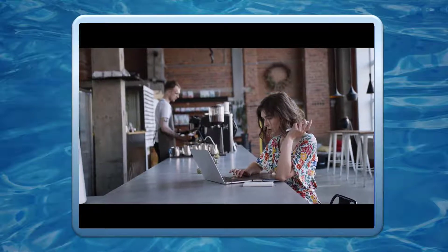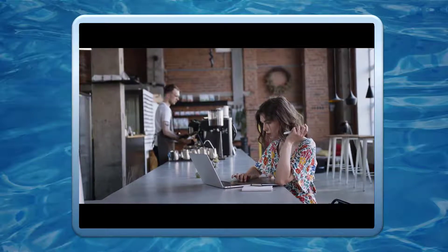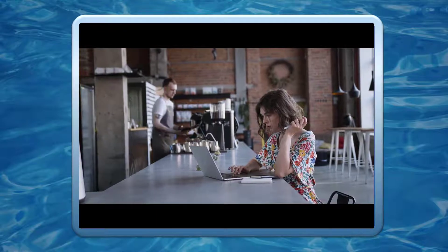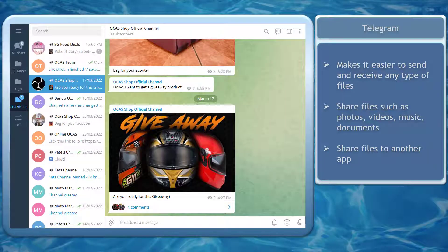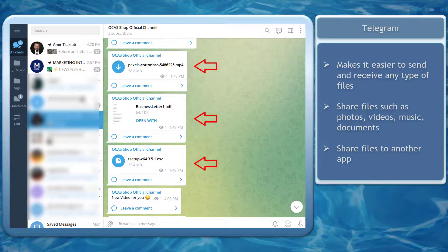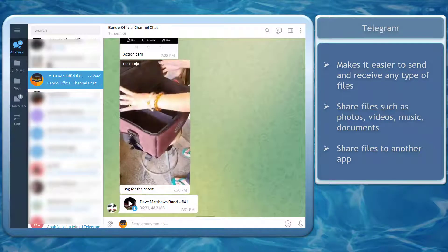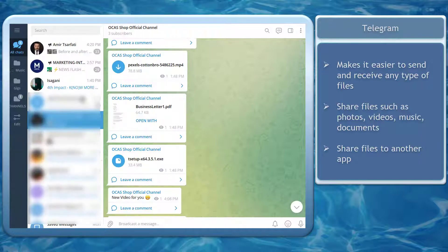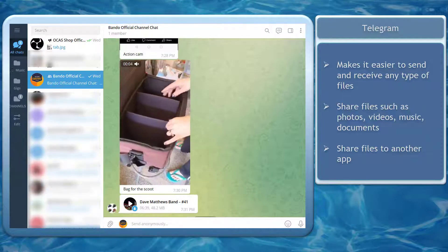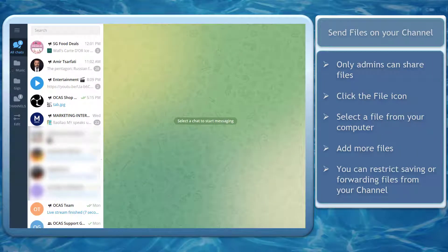Are you looking for ways to send and share files from your computer or your mobile app? Telegram makes it easier for its users to send and receive files on the platform. You can send and share files like photos, videos, music, or document files. If you need to share files to another app, you can do that too on Telegram. Let's try to send files using our desktop app.